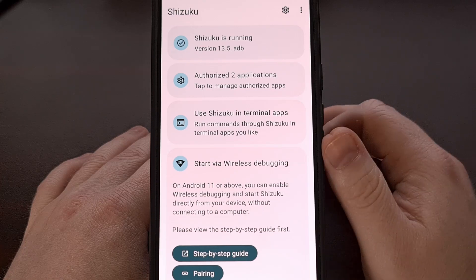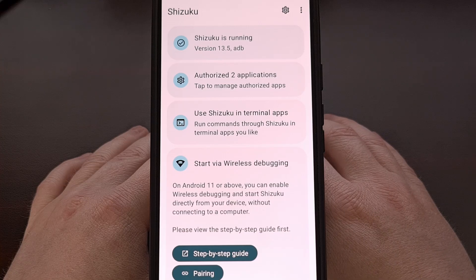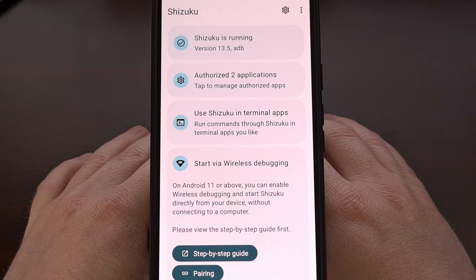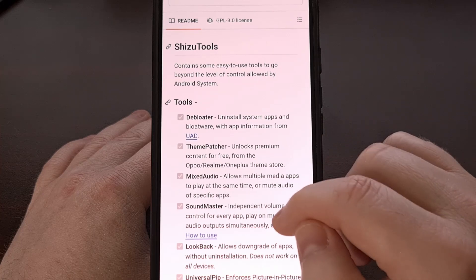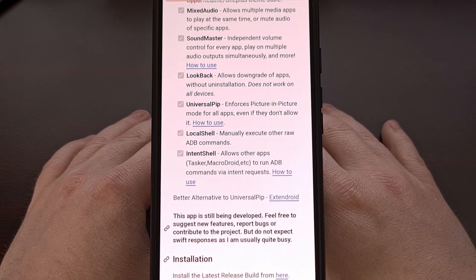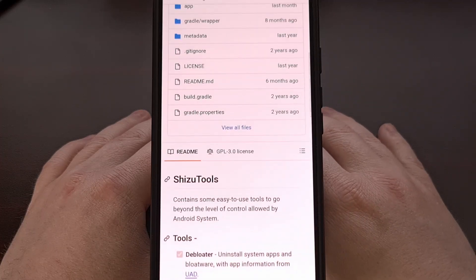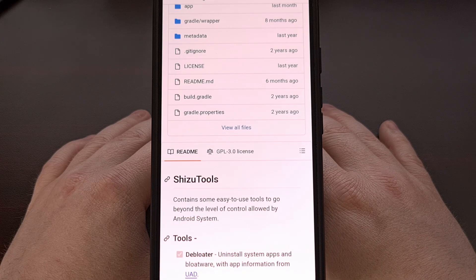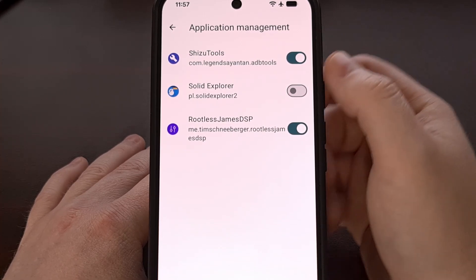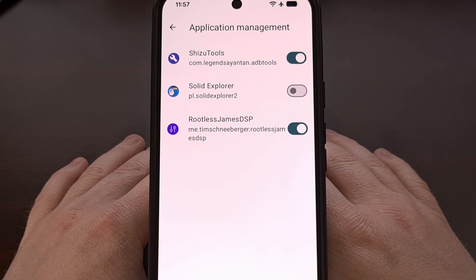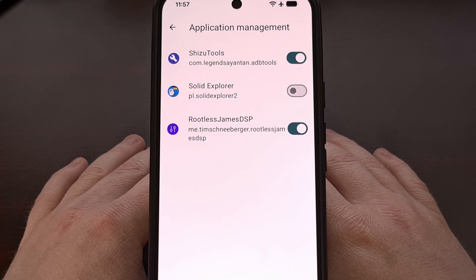Once you have Shizuku installed and it's running properly, you're going to need to install an application called Shizu Tools. This app is free as well, and it requires you to have Shizuku set up on your device. It's really easy to install, and it just requires you to sideload an APK file. I'll have this page linked down below as well. You just need to launch the application in order to see the prompt that asks you to grant the app access to Shizuku. With all of that done, you should see Shizu Tools in the Application Management section of the Shizuku application, and then you're up and running, ready to begin executing ADB shell commands locally on your Android smartphone or tablet.